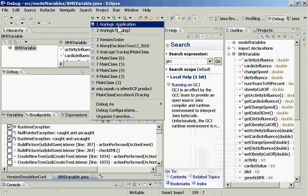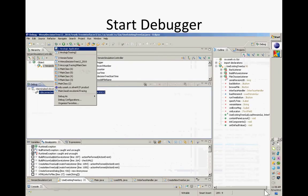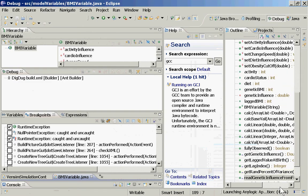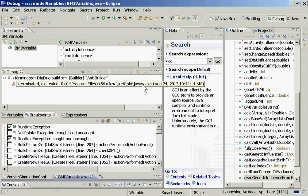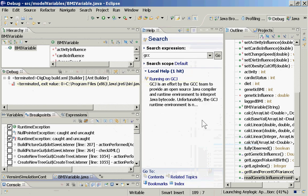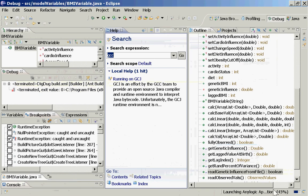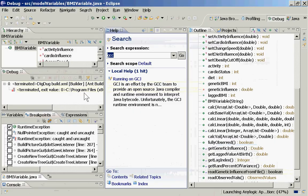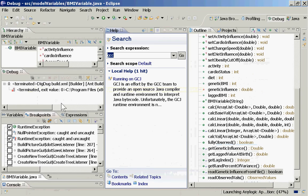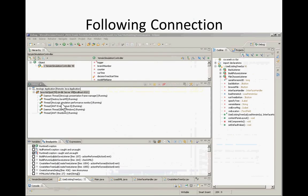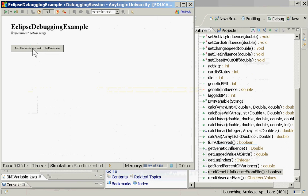If I open Person.java, I can go down and click on performBirth — a method that actually leads to a birth taking place within the model. What we're going to do is set a breakpoint on this. We can do that by double-clicking over here in the margin, and it will set a breakpoint at this point in the program. What a breakpoint means is: if you run this model, it will interrupt the execution every time that point is reached.